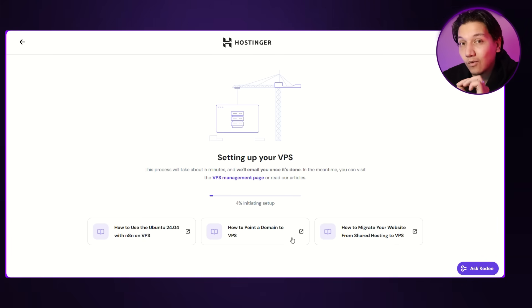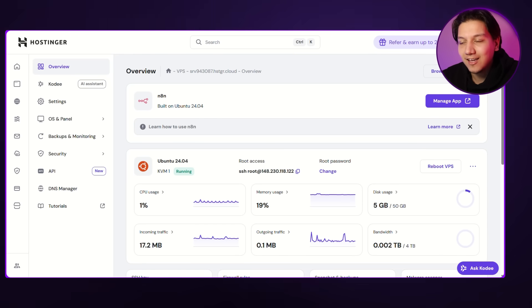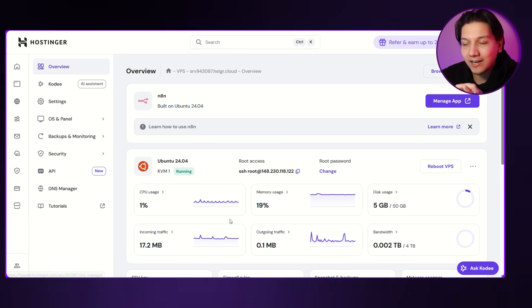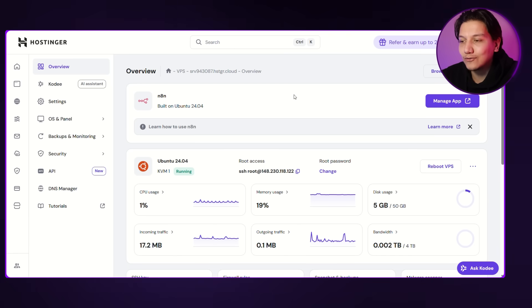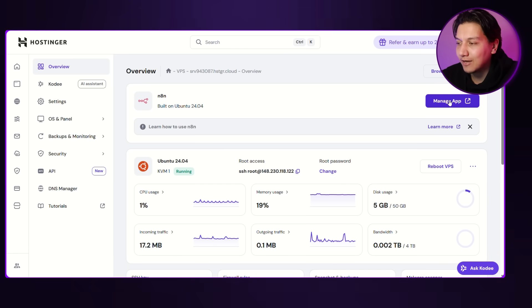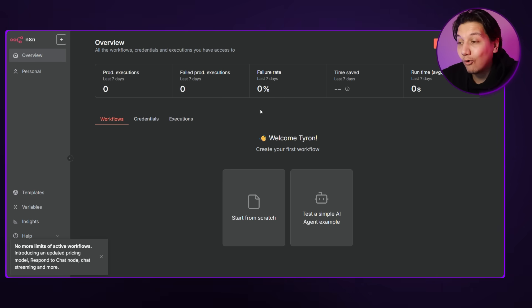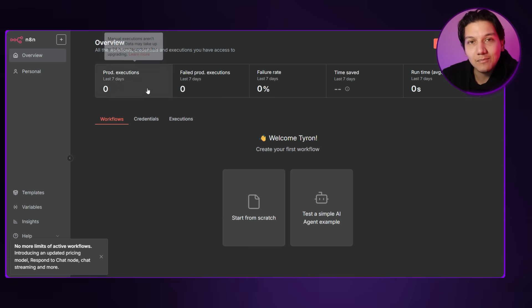You'll receive an email once the installation is done. Once you click on that email, it will take you over to your dashboard where you can see that N8N is now active on your VPS. All you have to do is click 'Manage App' and it will take you to the login page where you can create your account or log in — and the setup is complete. I personally would definitely go with the VPS method.